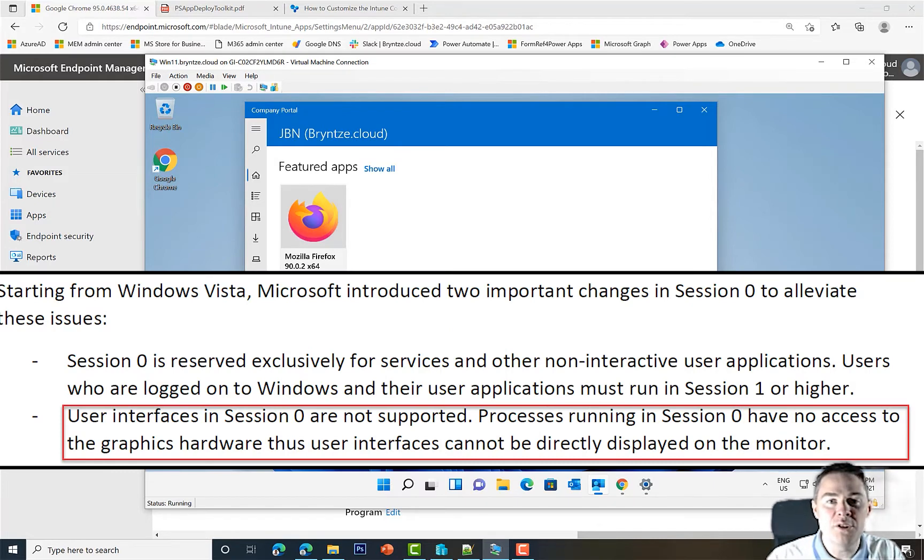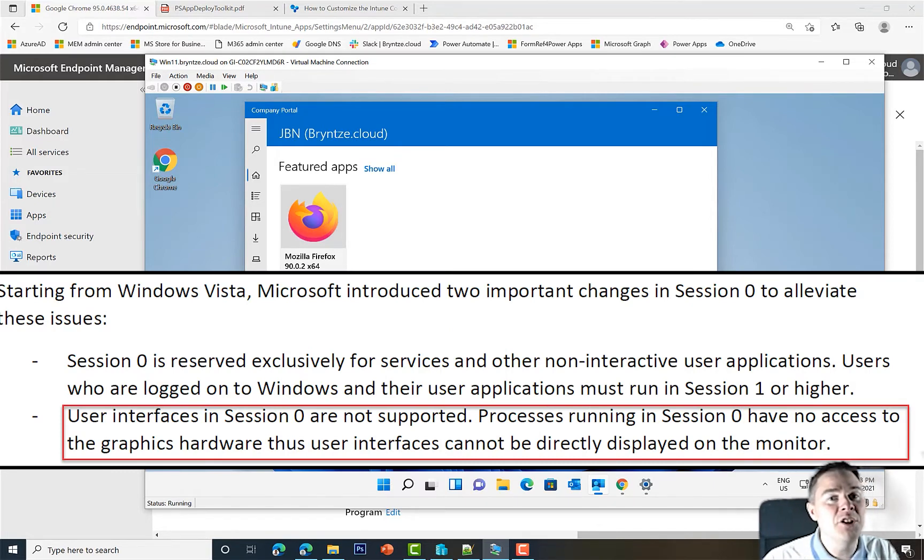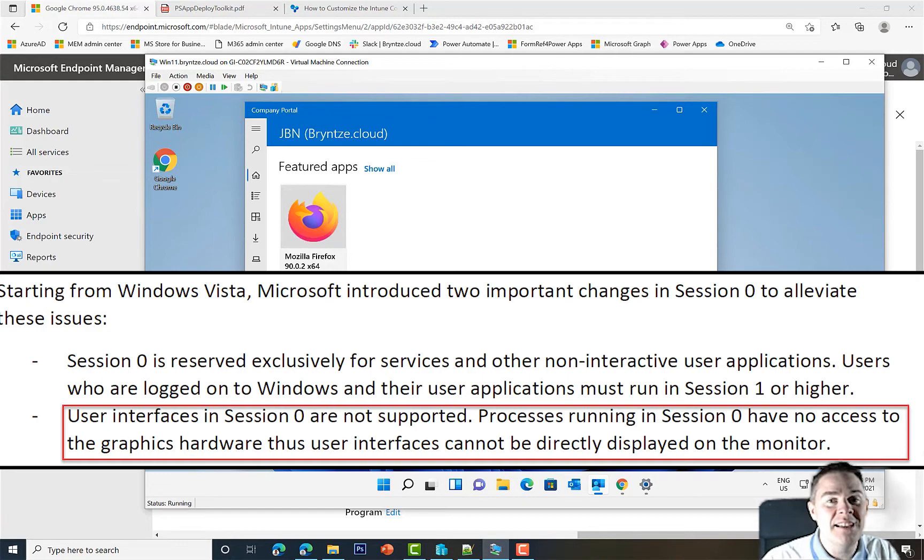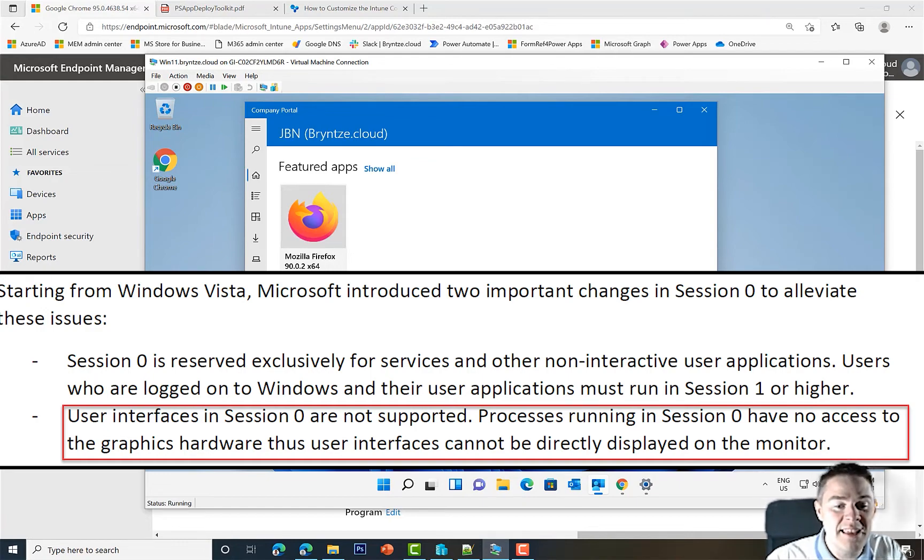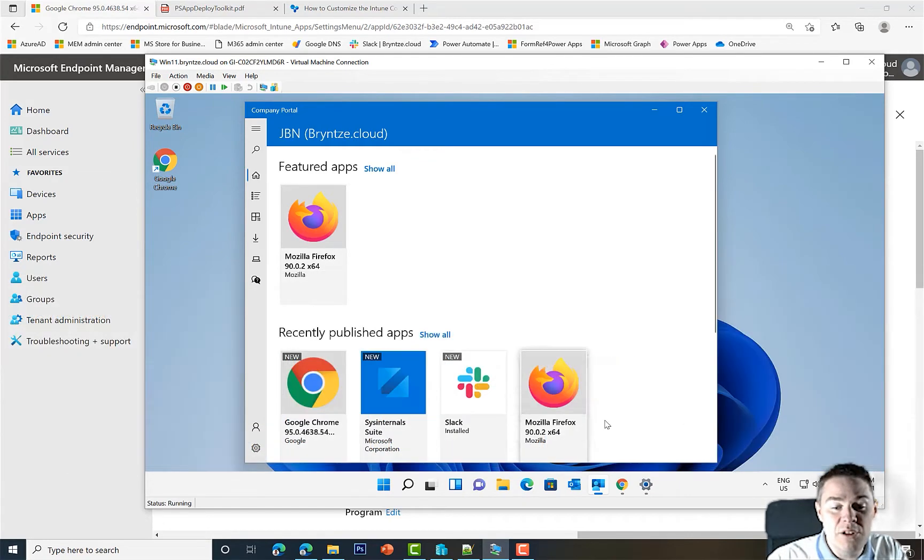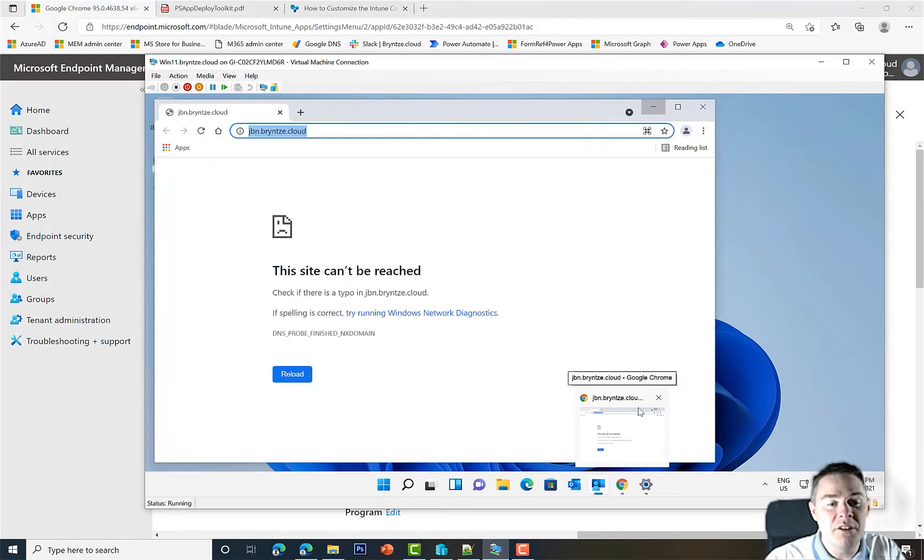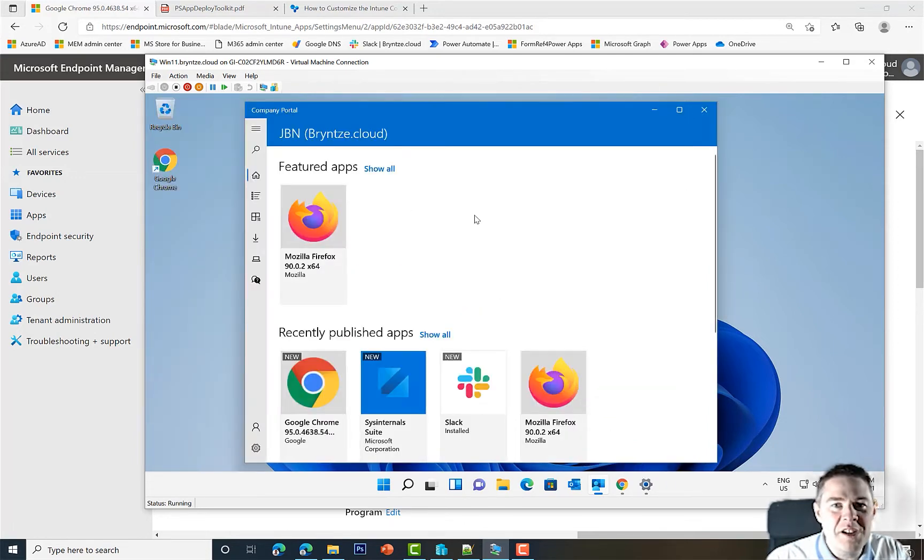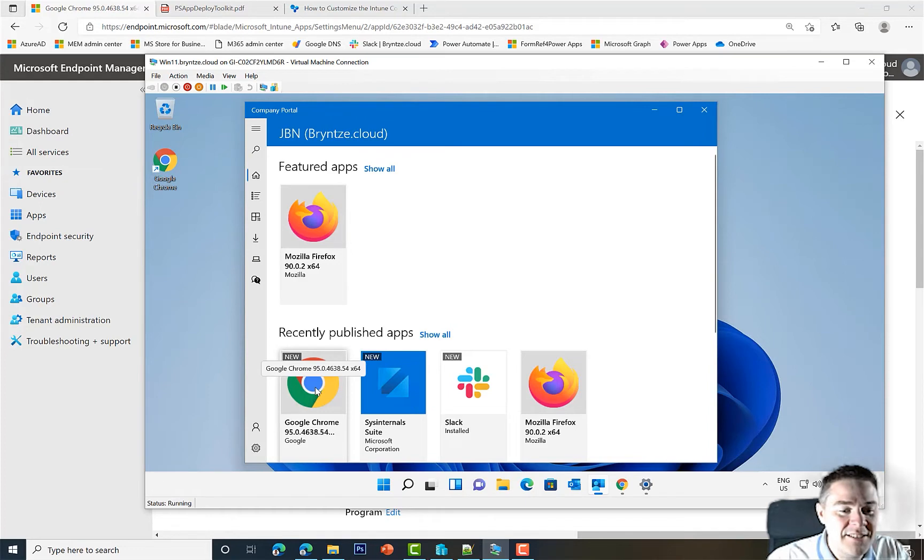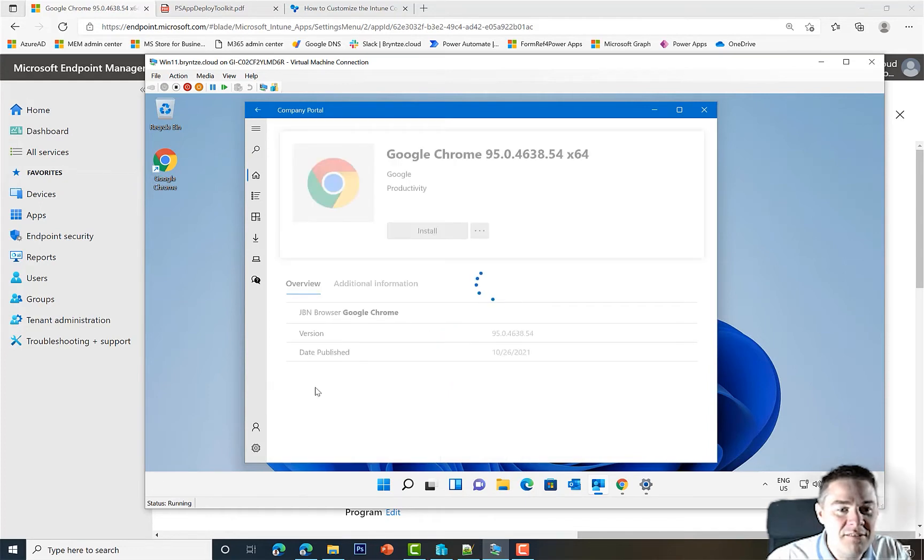If it's started, it will run PS App Deploy Toolkit Deploy-Application.exe with ServiceUI to be in session one, so the user actually sees something. If not, it runs in session zero and the user won't see anything, which we do if Google Chrome is not started, then we don't want to bother the user.